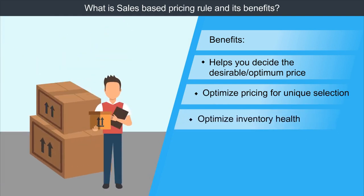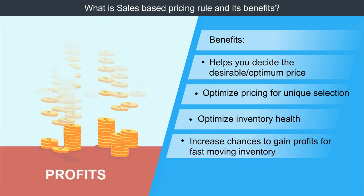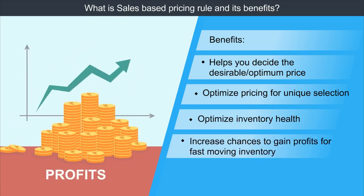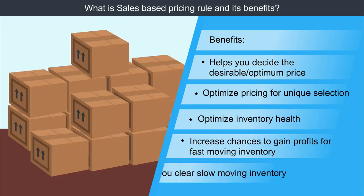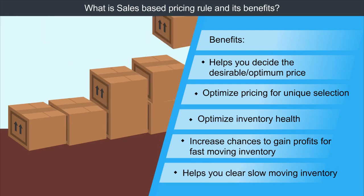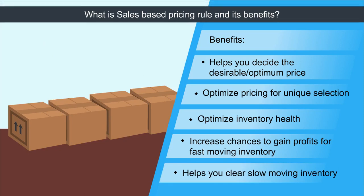3. It will help you manage your inventory health efficiently. 4. It will increase your chances to gain more profits on fast-moving inventory. 5. It will help you clear the slow-moving inventory by automatically adjusting its prices.